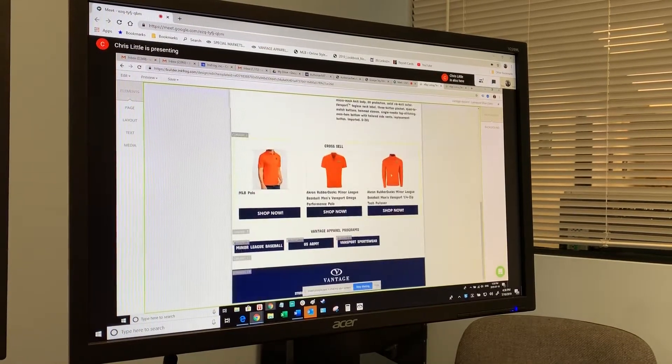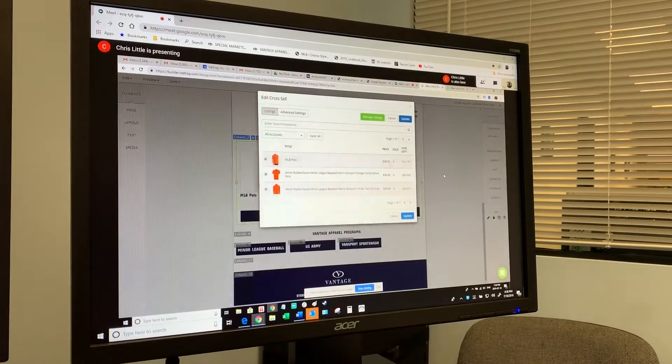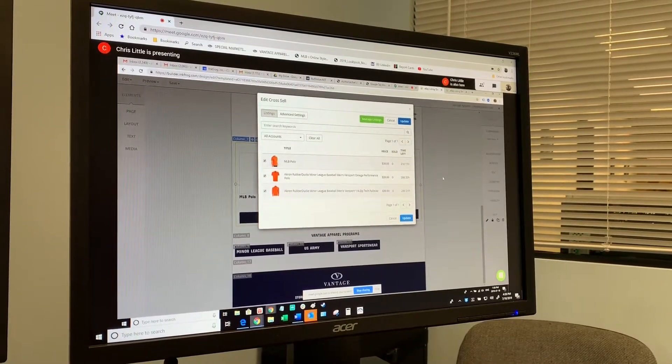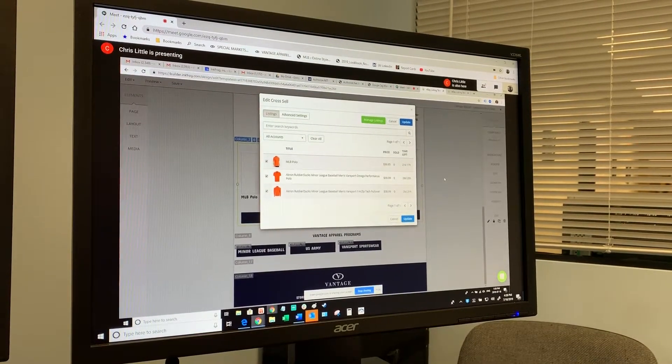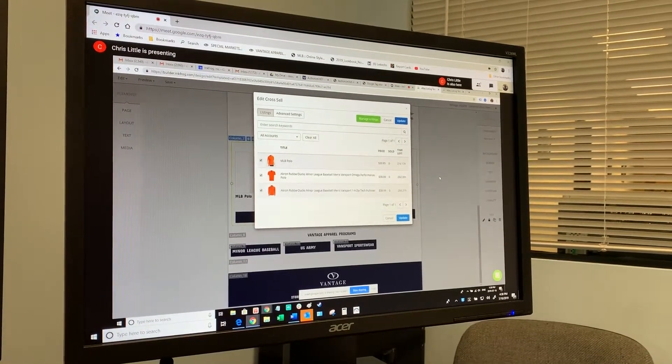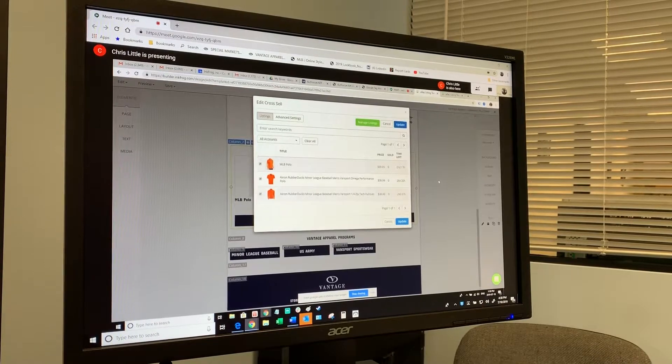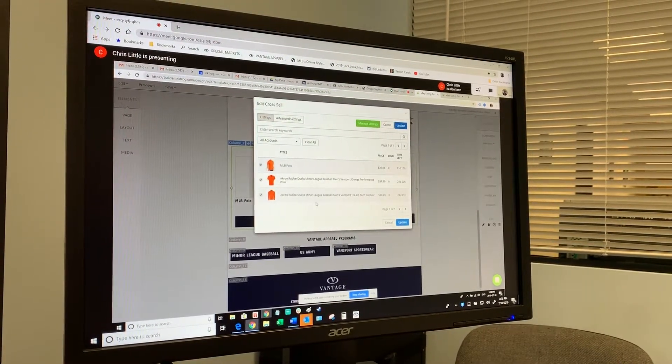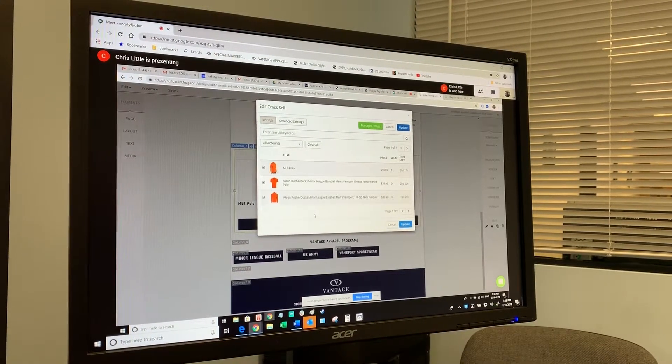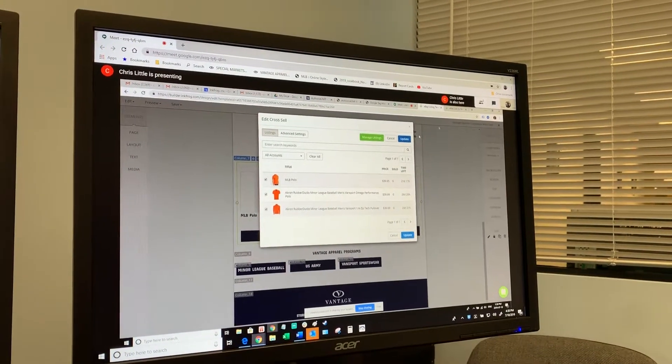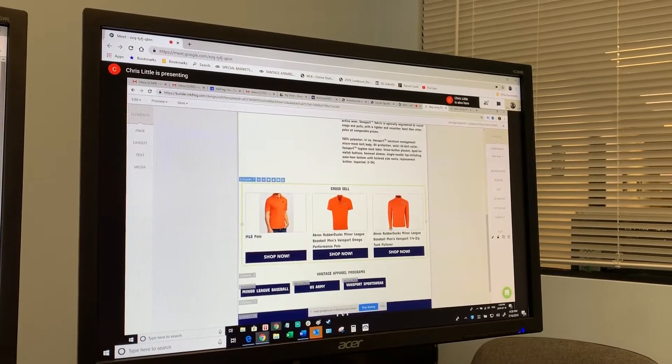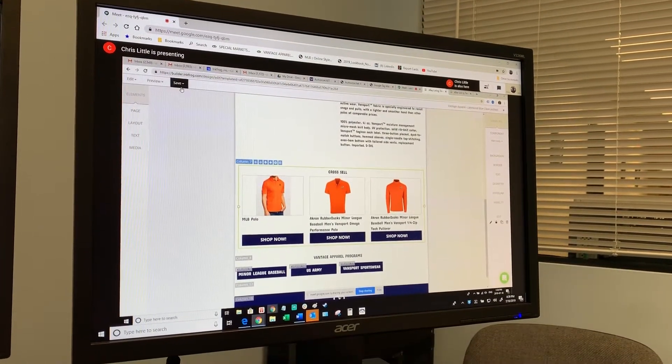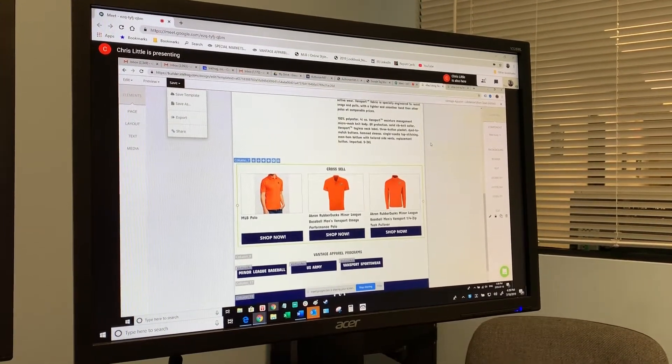All you need to do is scroll down to the cross-sell section and double-click on it. This is how you make changes to the cross-sell widget. It will show you a list of every live eBay listing in your account right now. Those are the three RubberDuck items that are live in your account right now. All you would do is uncheck these, scroll through the list and check off the three Lakewood Claws items that you want to feature in the cross-sell instead, and then click Update. That will change these three items to show the cross-sell for those three products. Then you just click Save, Save Template to make that stick.